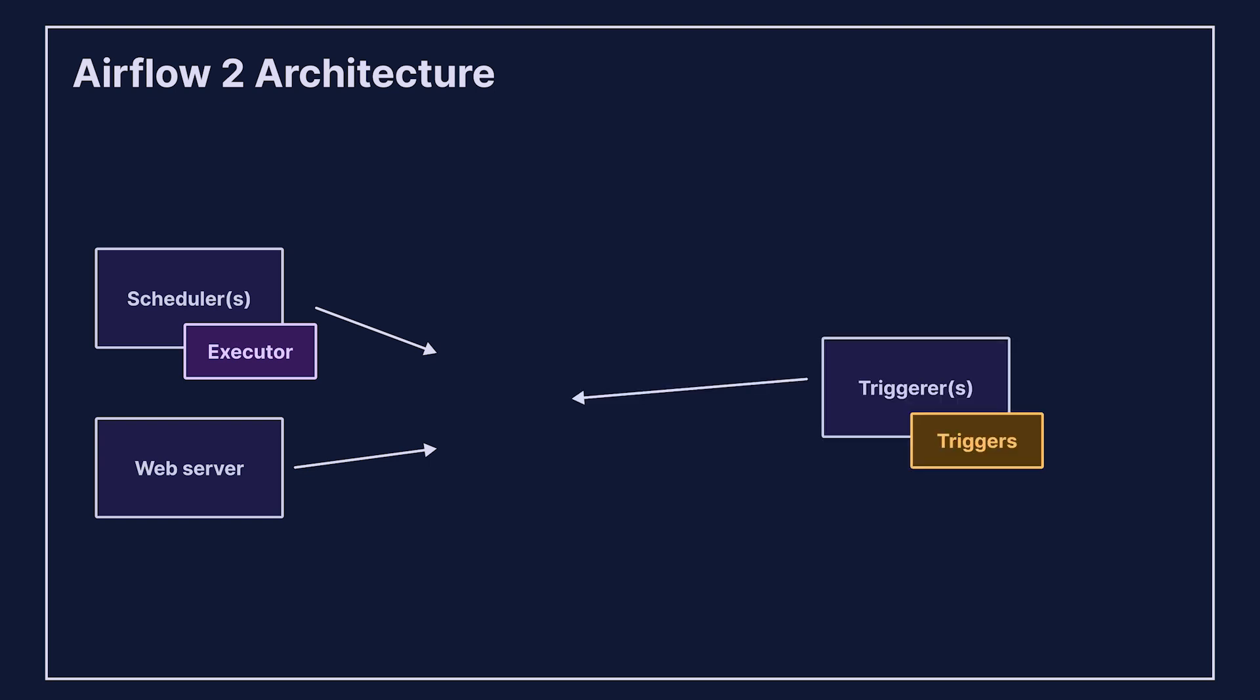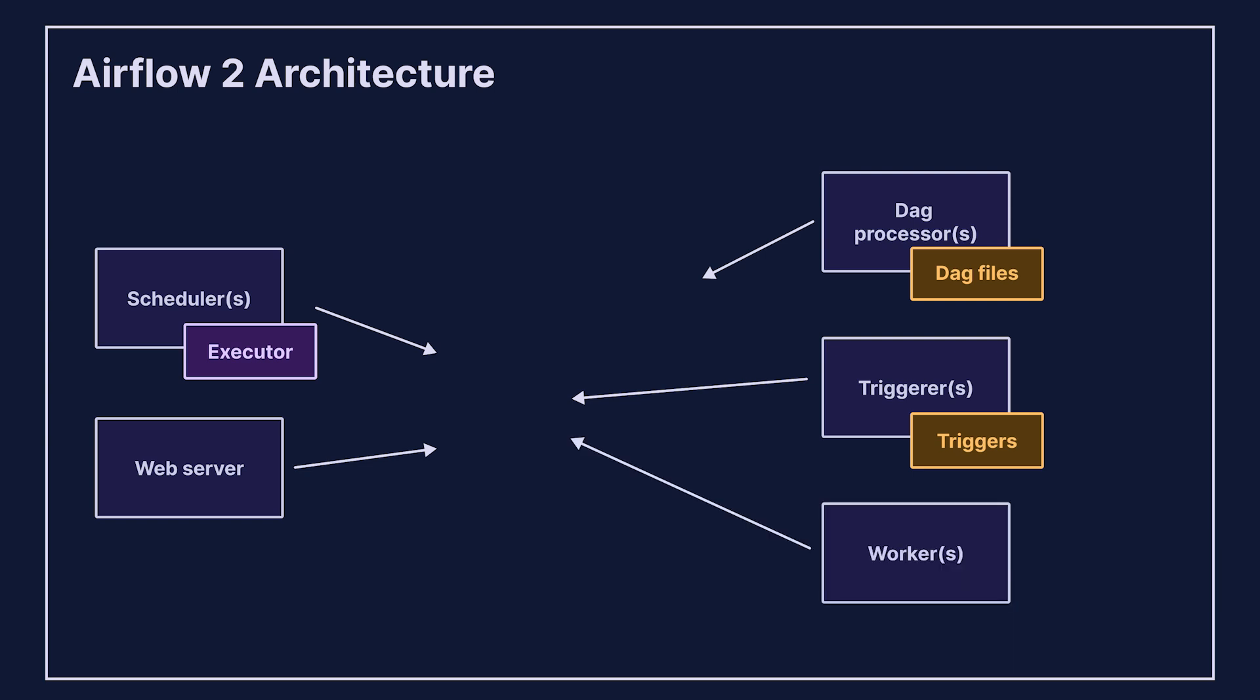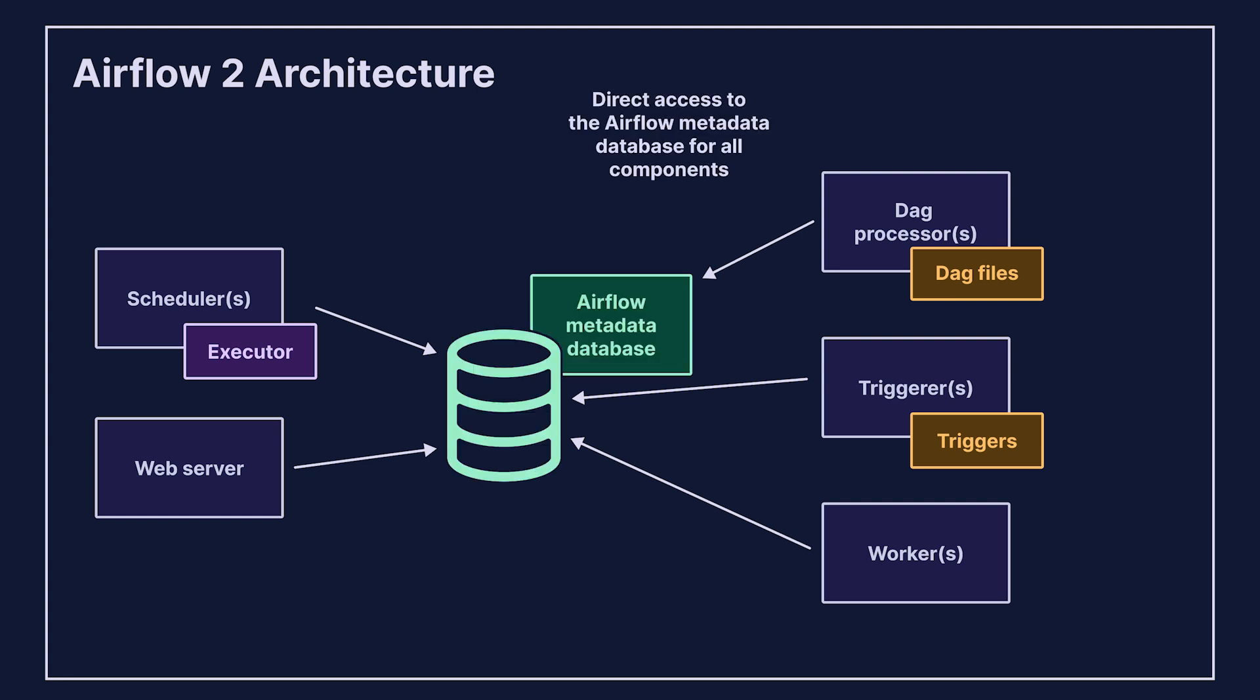the triggerer, running async functions, the DAG processor, parsing your files, and your workers, which run your task code. In Airflow 2, all these components have direct access to the brain of Airflow, the metadata database.